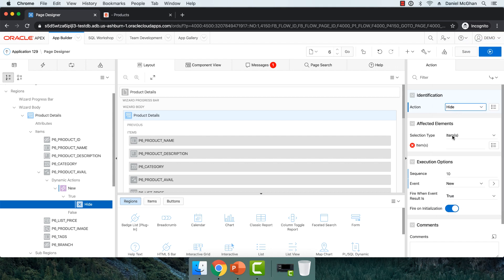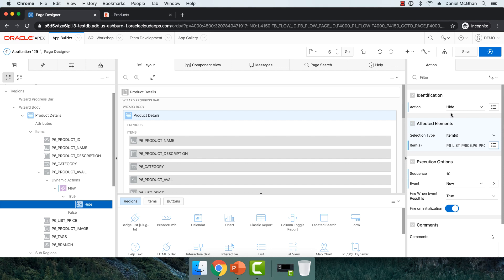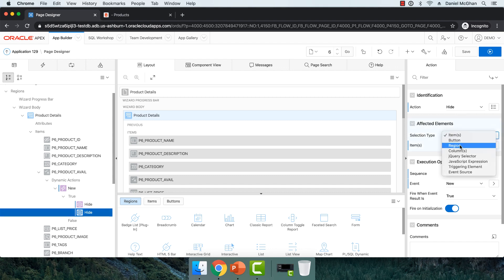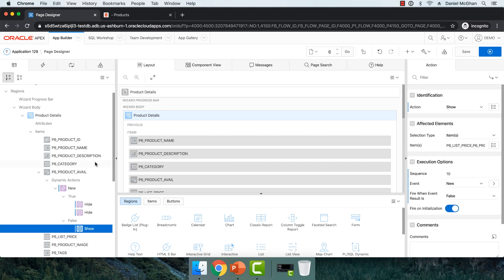We'll go with hide, and I want to hide items. Notice this is plural, so I can choose multiple items — we want to hide list price and product image. But what I can't do with the same action is hide the region, so I'll have to create another action for that. I want to show you the fire on initialization setting, which you can toggle as needed. I'll right-click on hide and hit duplicate, then choose region for the second one and select that product image region. Now because hide has an equal opposite show — and that's also the case with enable and disable — I can right-click on the first one and select create opposite action, and it will automatically create the show action having selected the same items. I'll do the same for the region, creating the opposite action. So now I have two hides and two shows.